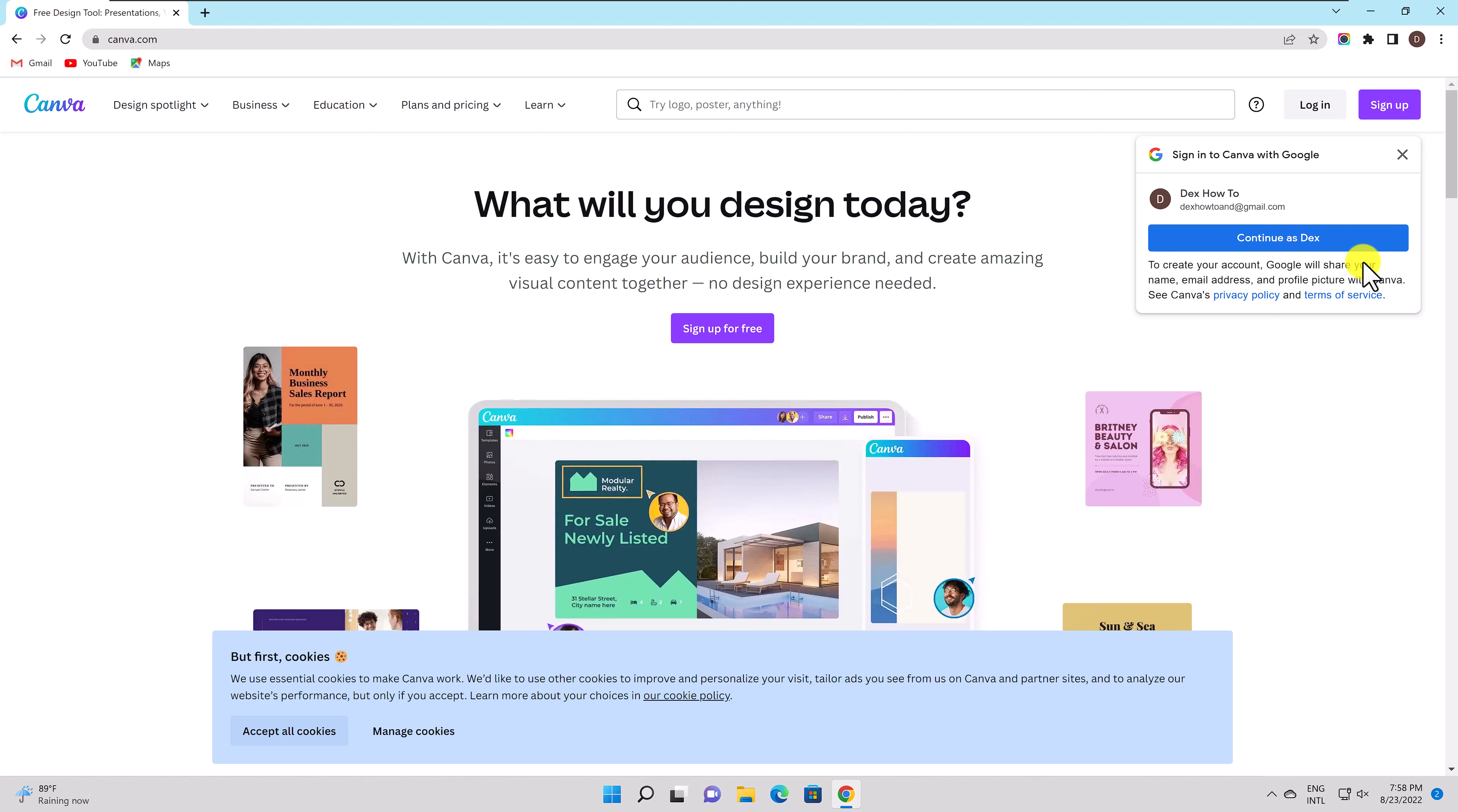You can create on Canva: logos, presentations, posters and flyers, labels, invitations and greeting cards, gift certificates, wallpapers, and much more.